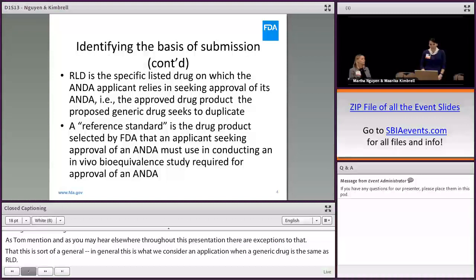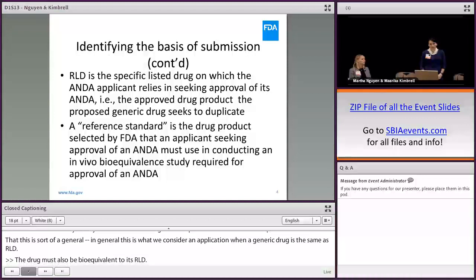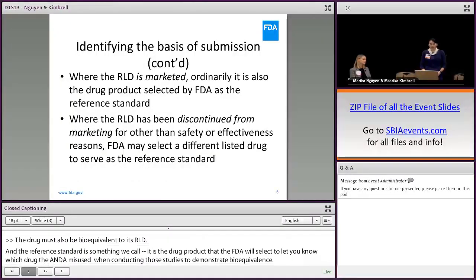In general, this is what we consider an application when a generic drug is the same as its RLD. The drug must also be bioequivalent to its RLD. A reference standard is the drug product that FDA will select to let you know which drug the ANDA must use when conducting those studies to demonstrate bioequivalence.